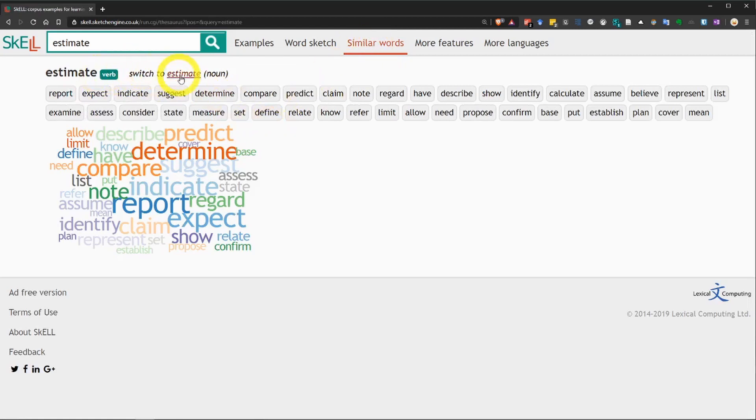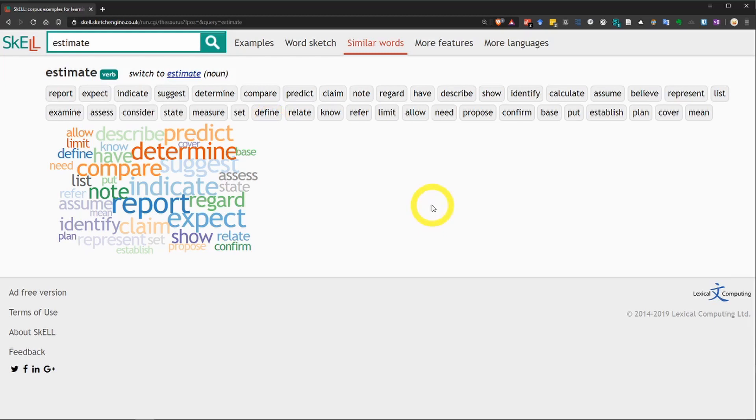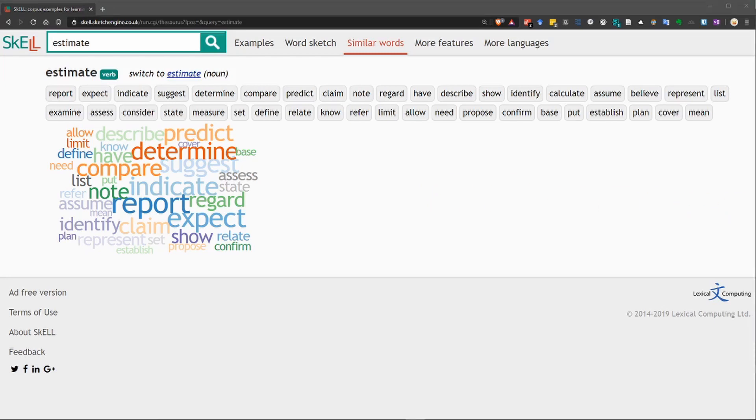Now, again, be careful to choose the correct part of speech up here at the top. Now, when we say similar words, that doesn't necessarily mean they have the same meaning. We're looking at words that have a similar context. So, that means they have similar collocations, or they appear in a similar situation.